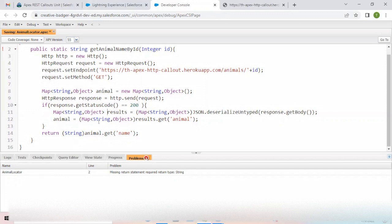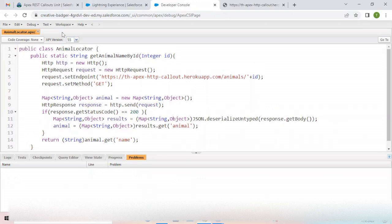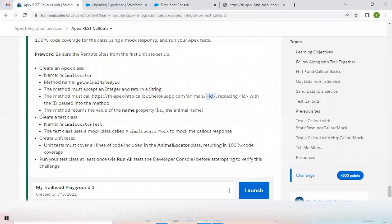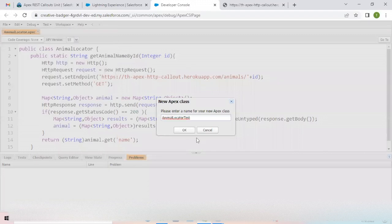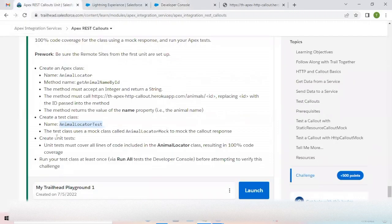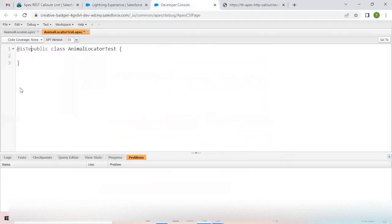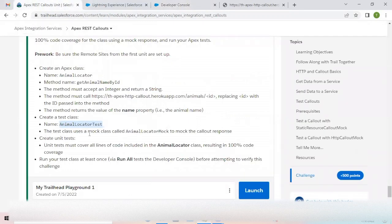This is how the class is supposed to look. It's saving now and looking fine. Next, we need to create a test class named AnimalLocatorTest. I'll copy that, create a new Apex class with the same name, click OK, and add the `@isTest` annotation. The test class uses a mock class called AnimalLocatorMock.